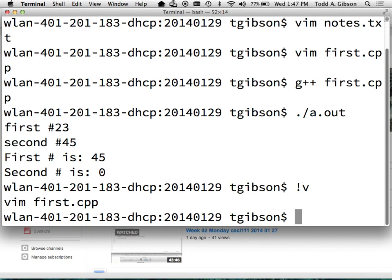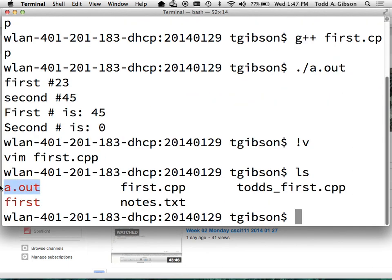One last note on submitting assignments: when you submit, I want the .cpp file — the source code you typed in vim. I do not want a .out file or any other compiler-generated output. Those are what the compiler creates; I want to see what you created. You may resubmit as many times as you like, and I take the most recent submission. Any questions? Alright, I'll let you go a couple of minutes early — see you either Thursday or Friday.